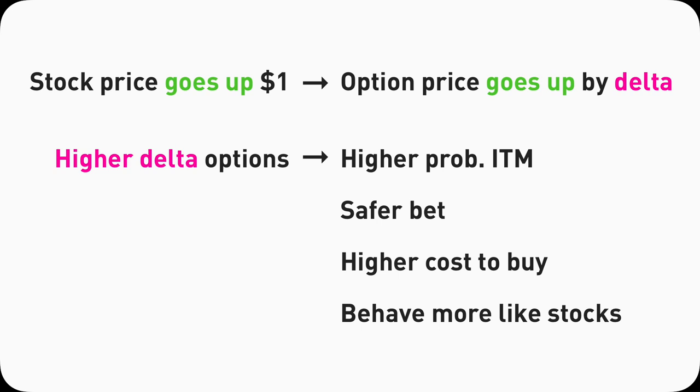Alright guys, we have covered quite a lot today. Understanding Delta should give you a sense of what different strike prices mean, so you can compare your own risk tolerance and conviction of a particular stock, so that ultimately, you can trade options with informed knowledge and make some sweet money.